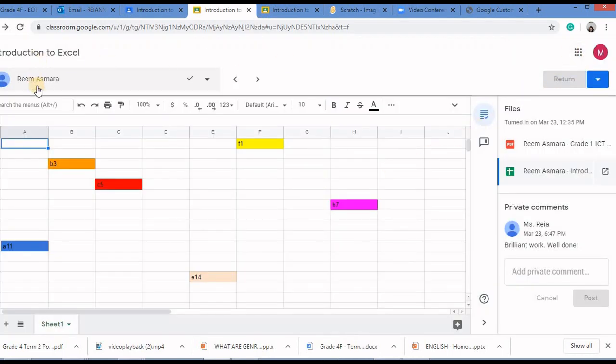So when you return you will see a tick mark in front of the child's name. That means this assignment is completed.